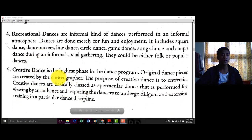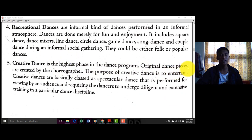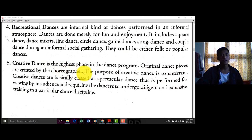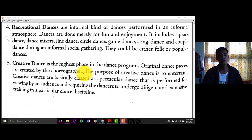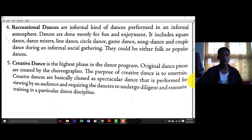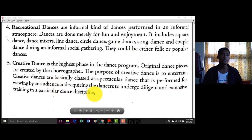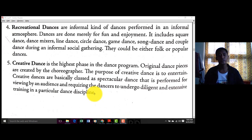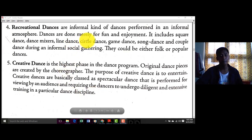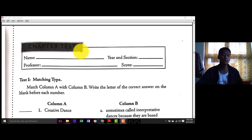Recreational dance — ito yung present sa mga outing, team building, bonfire — diyan papasok yung recreational dances, yung magkakaroon ng line, circle formations. Number five: Creative Dance — this is the highest phase in the dance program. Original pieces are created by the choreographer. Kailangan dito ng choreographer — yung straight dancing ganon — basta meron siyang choreographer. The purpose of creative dance is entertaining; it is performed for viewing by an audience and requires the dancer to undergo diligent and extensive training in particular dance disciplines.